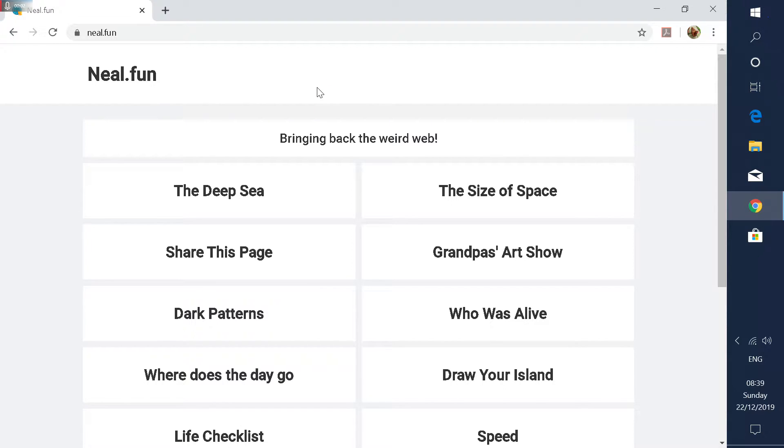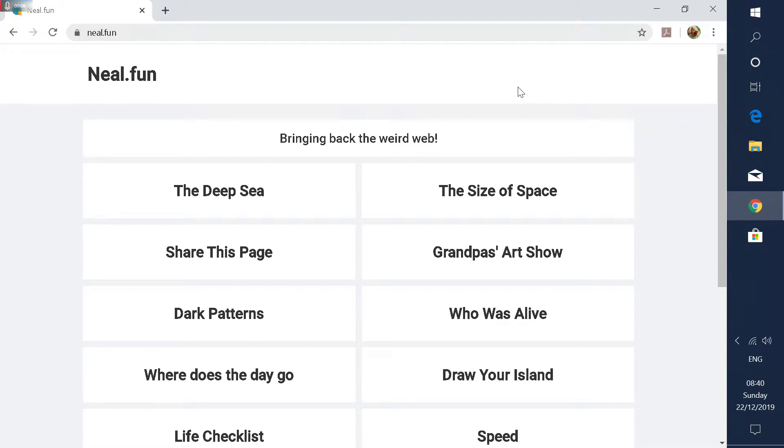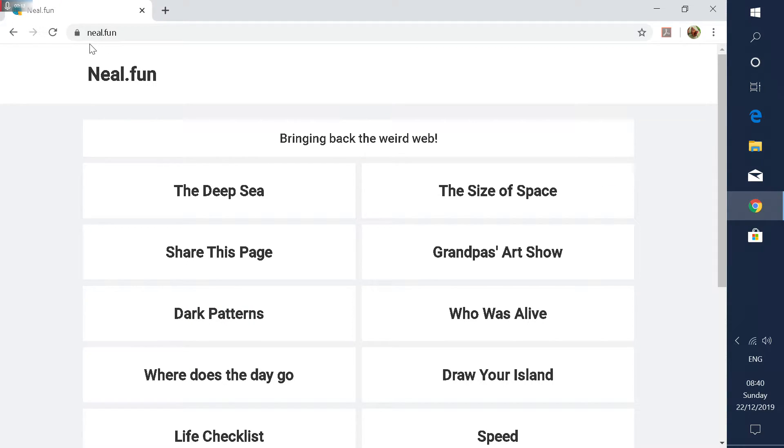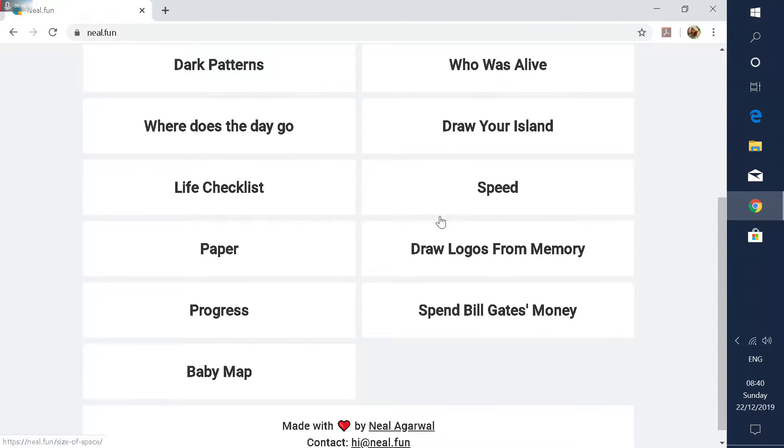Hello and welcome back to another video. Today we're going to be testing out a website I found. It's called Neal.fun. It's on the Google Browser. It's just here in the corner. And there's a bunch of different mini games on it.